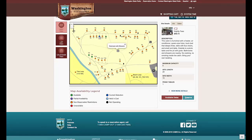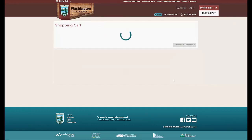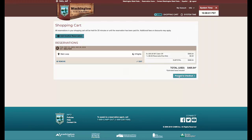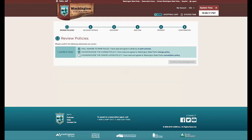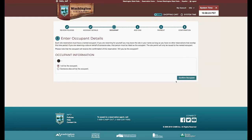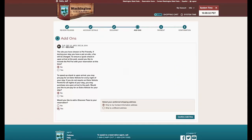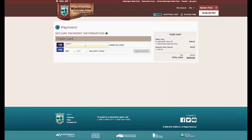Click the Reserve icon to reserve the site. Confirm reservation details are correct. You can add up to three reservations to your account, or proceed to checkout. Acknowledge that you've read the important policies. Confirm your account information. If you are making a reservation for someone other than yourself, enter the information for each occupant in the group. You have an option to buy a Discover Pass or an additional vehicle permit. Enter your credit card information and apply the payment.